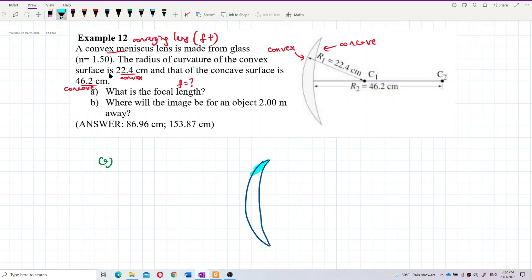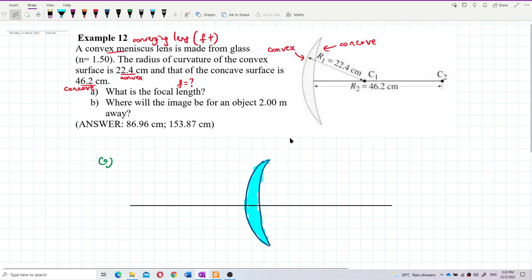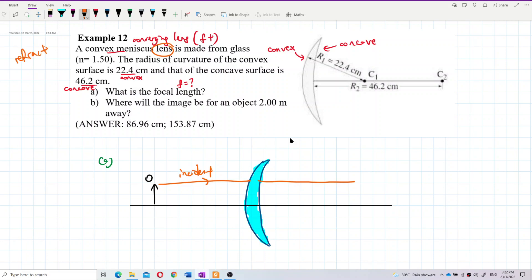I like to color it — light is full of colors, not just black and white. Draw the principal axis, place an object, and draw the incident ray. This is refraction because it's a lens, so the light passes through the lens.